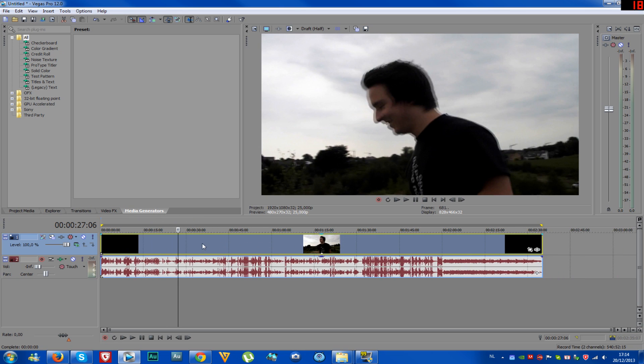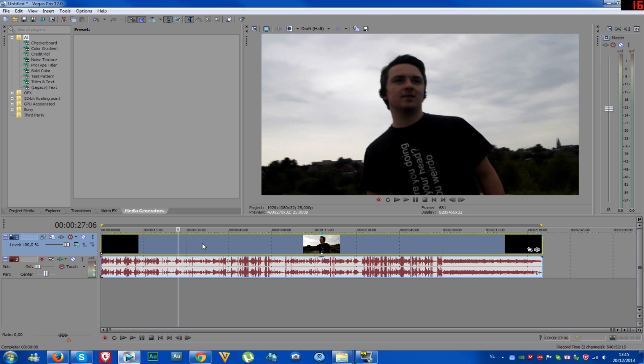So basically I have a video track, I have a video of mine loaded in my video track.